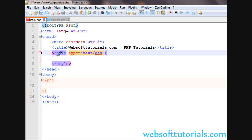Hi guys, this is Rishabh Kapoor from websofttutorials.com. In this video we will talk about substring and string shuffle functions in PHP.